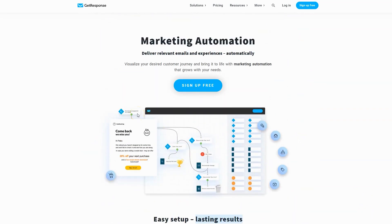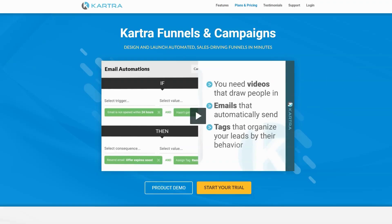Drip and GetResponse were just two of many email marketing automation platforms out there. Now let's have a look at one of the all-in-one platforms. This is getting to be a more common theme these days — the all-in-one concept instead of the best-in-class concept. It's a different philosophy and there's no right or wrong about it.